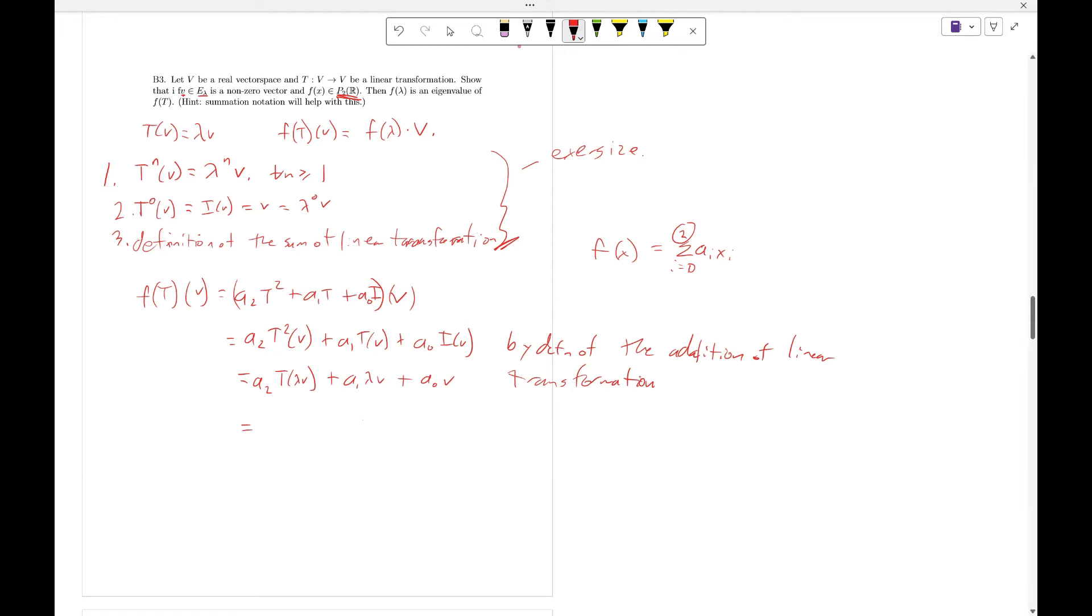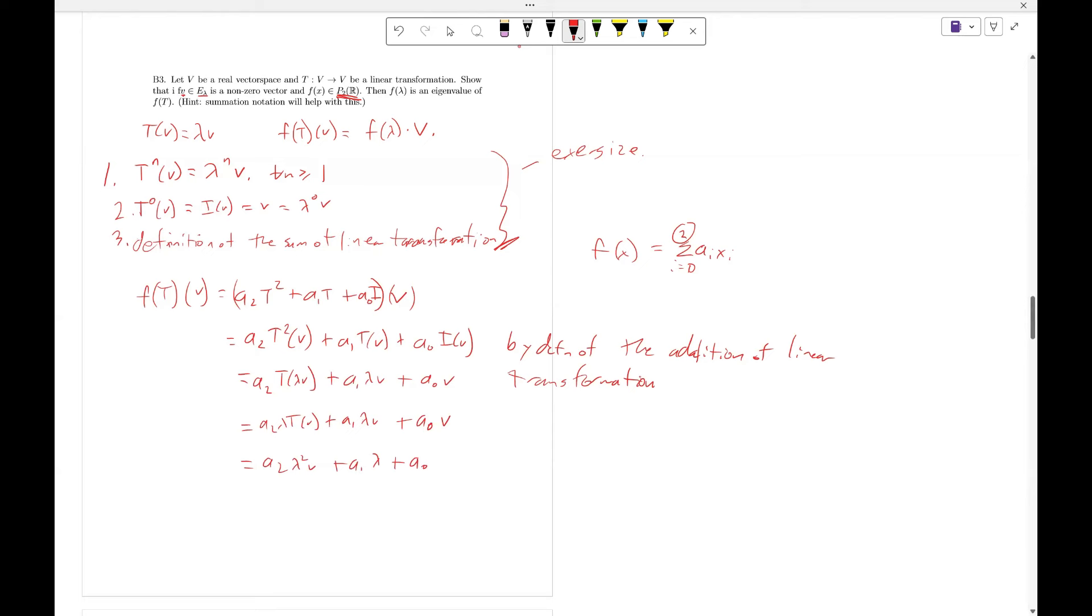Which equals A_2 lambda squared T of V plus A_1 lambda V plus A_0 V, which equals A_2 lambda squared V plus A_1 lambda V plus A_0 V, which equals A_2 lambda squared plus A_1 lambda plus A_0 times V, which equals F(lambda) times V.